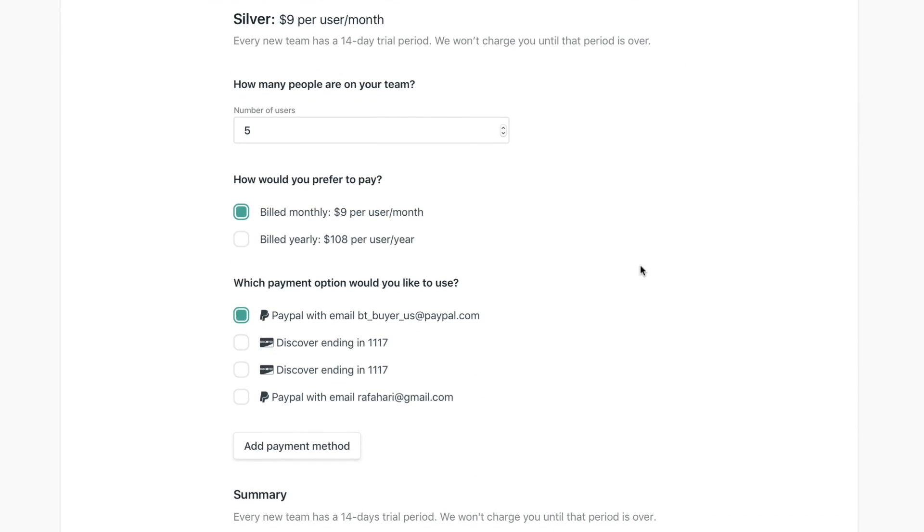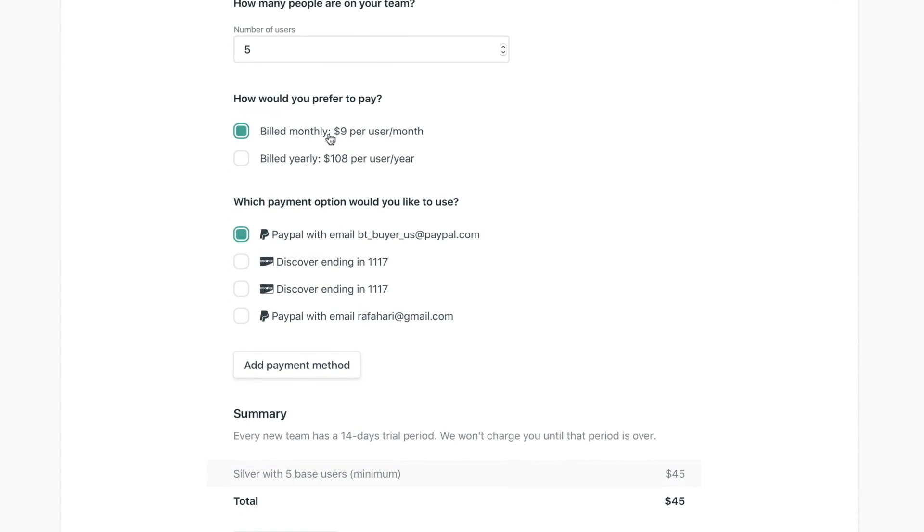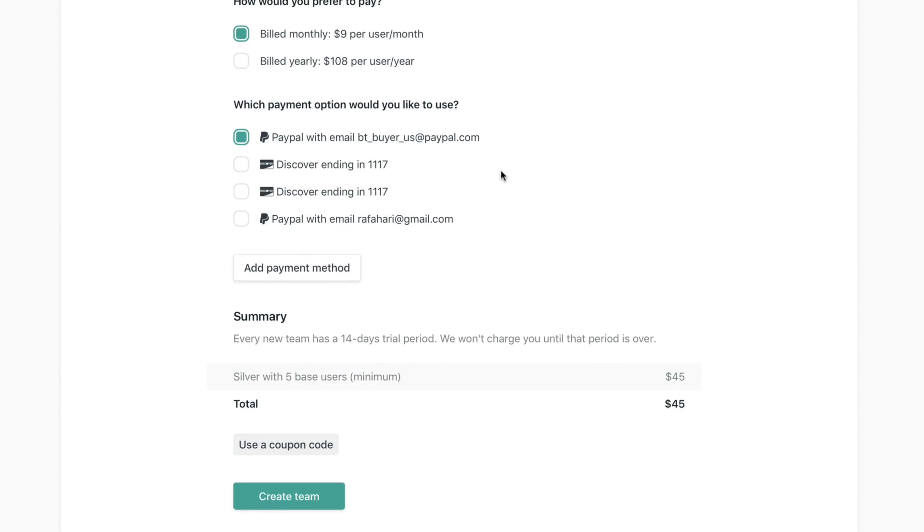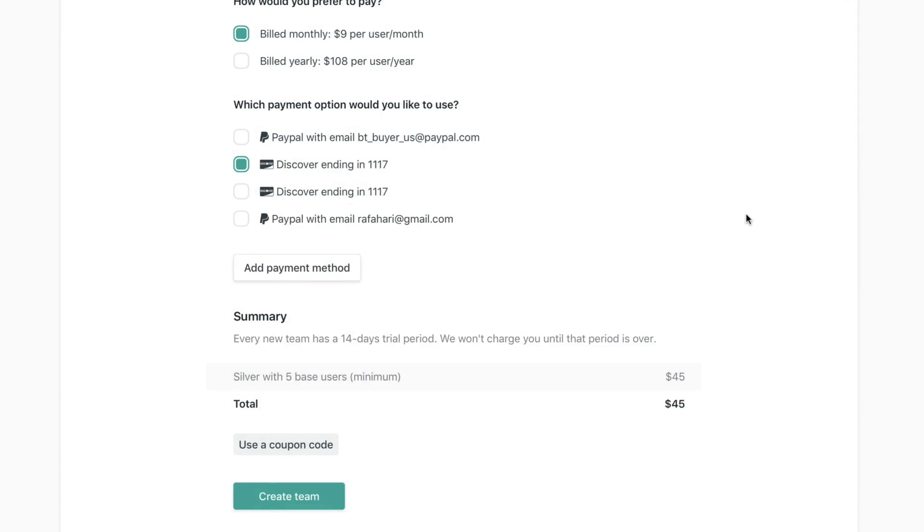Right here you can select which payment option you want to use if you have one in your account. If you don't, you can just click add payment method, add your card details, and you're going to be done with that. Lastly, just check if everything is alright here in the summary. If you have a coupon code, you can add it right here.